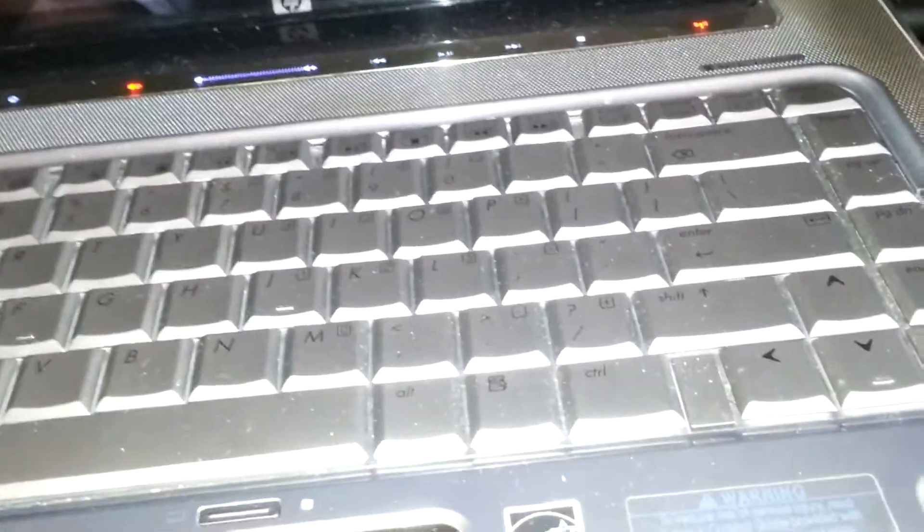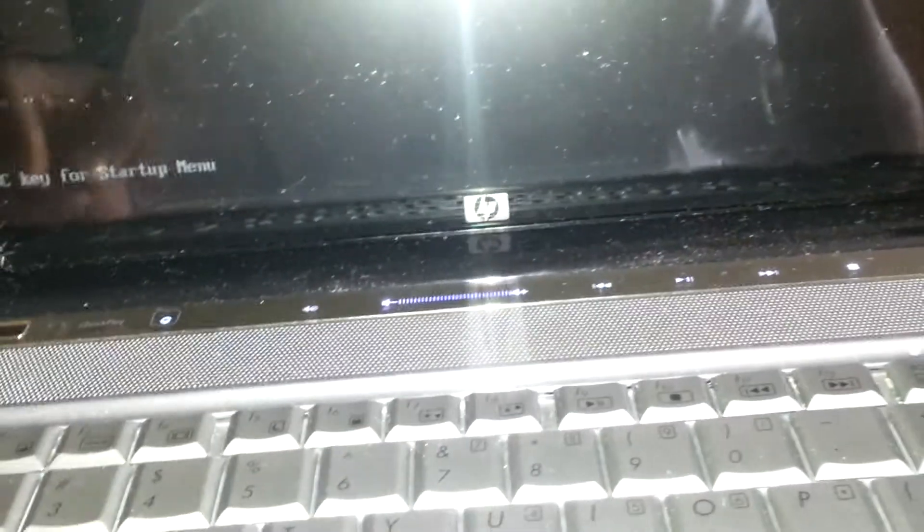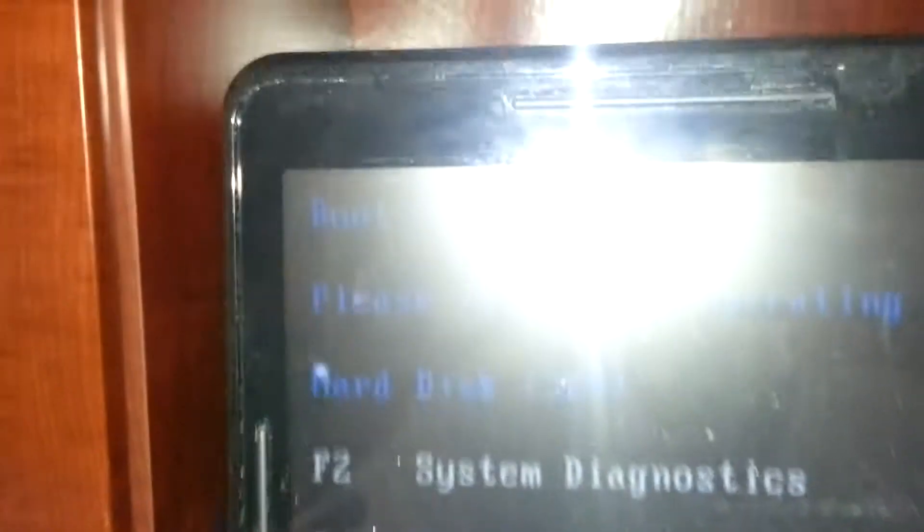I hear the hard drive running. It says HP Invent, boot device not found. Please install an operating system on your hard disk.